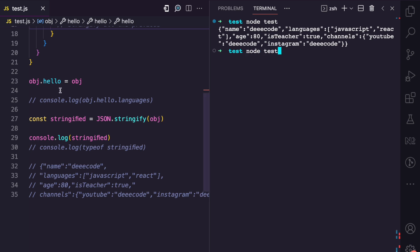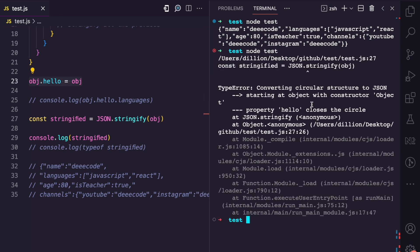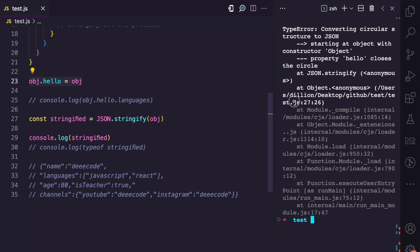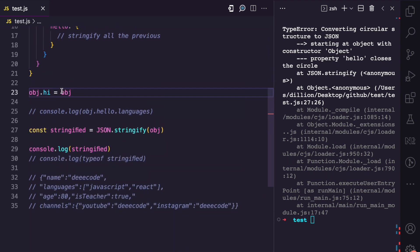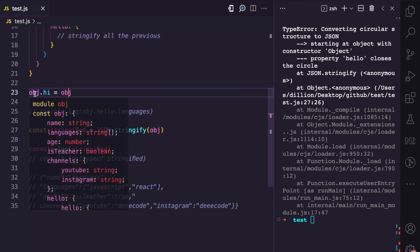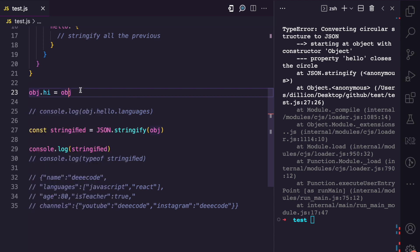So now if I try to run this after creating my circular reference and I run this, you can see we have an error: 'Converting circular structure to JSON.' The reason for this error is because JSON.stringify doesn't know when to stop — it's like an endless loop where when it comes across hello, it stringifies, and it doesn't know when to stop. This property can be called anything — self, myself, hi, whatever. The point is that the property is a reference to the same object. That is a circular reference in JavaScript.